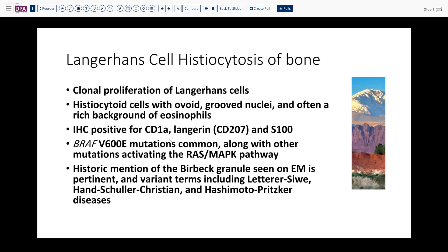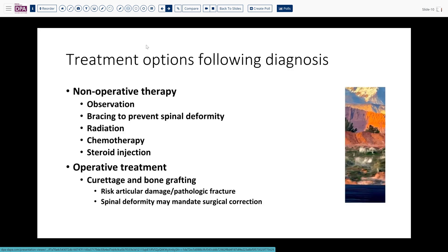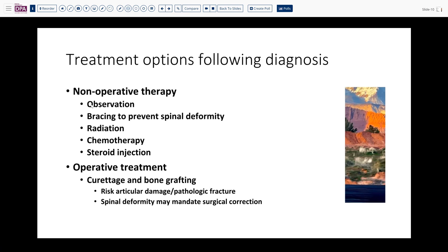The pathology is characteristic and interesting, but treatment is not necessarily straightforward. For localized, non-destructive lesions, observation may be advocated as some regress spontaneously. Spinal deformity may require bracing or surgery. Radiation, chemotherapy with vinblastine and steroids, or steroid injection can be effective in some settings.